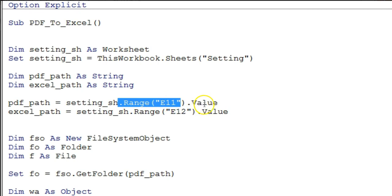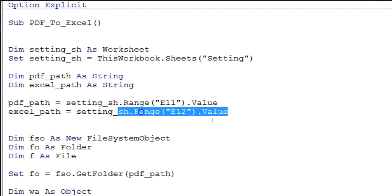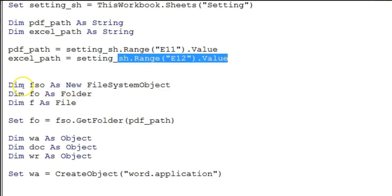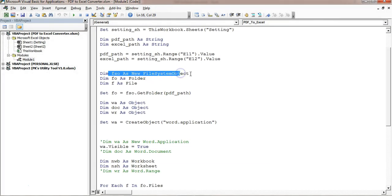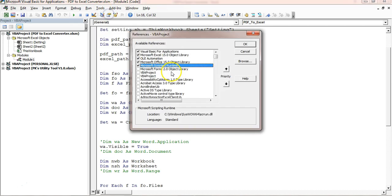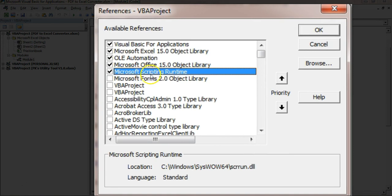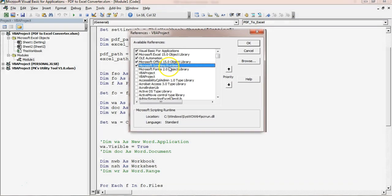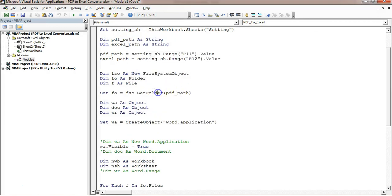In cell E11 I have put the PDF file folder path where all my PDF files are available, and in E12 the Excel files folder path where I will save all Excel files. I have used the File System Object. To use it you need to add a reference — go to Tools, References, and add Microsoft Scripting Runtime.